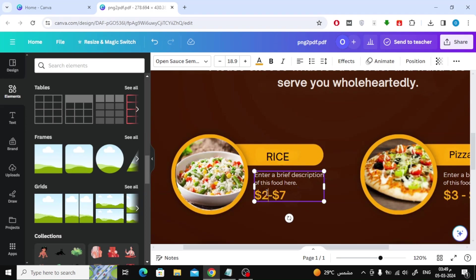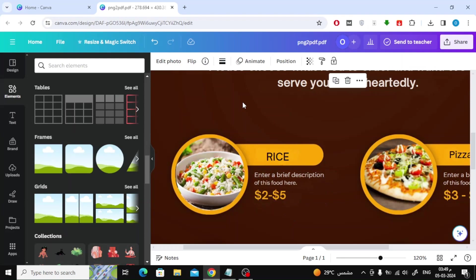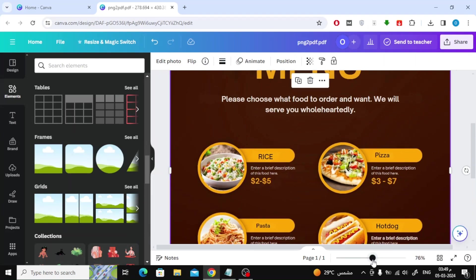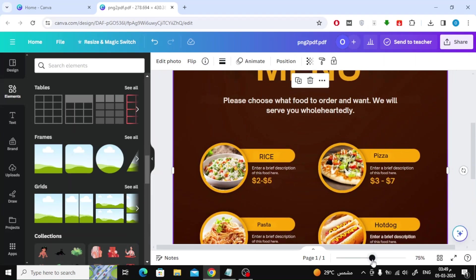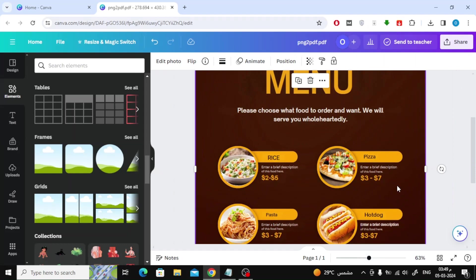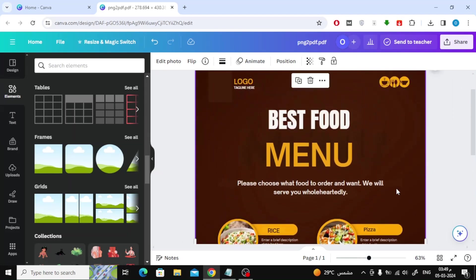This is almost all about how to edit any image inside a PDF file. Thanks for watching and don't forget to like and subscribe to the channel.